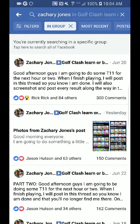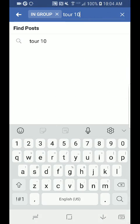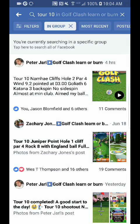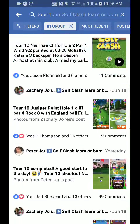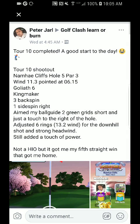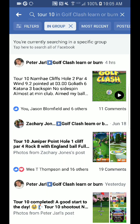I've also put together several tutorial videos, so if I were to type in things like Tour 10 for example, anybody who has used the Tour 10 tag in a post will show up. When I click on one, I can show you exactly what it looks like — we have a certain guideline here. You can see Peter here, he says Tour 10, puts the Cliffs course and the hole, that it's a par three, the club he used — a Goliath six — and a Kingmaker ball, and then briefly talks about his method for the shot.